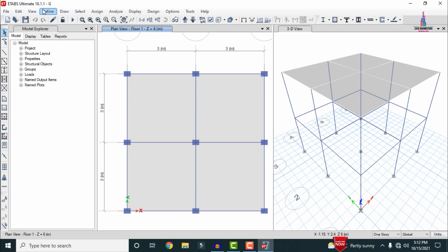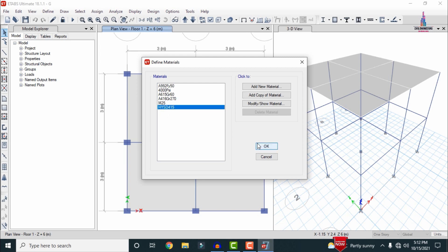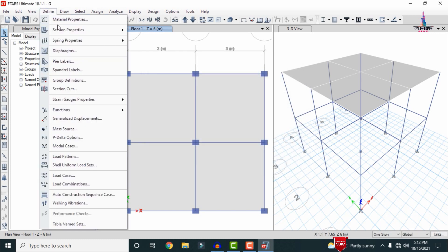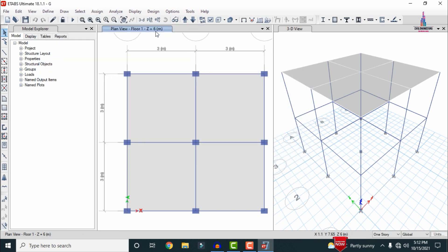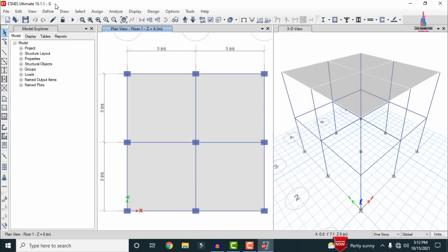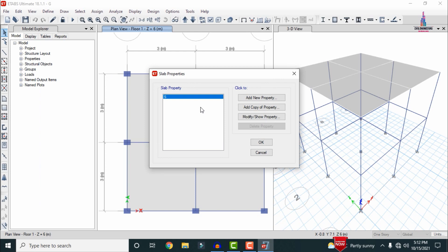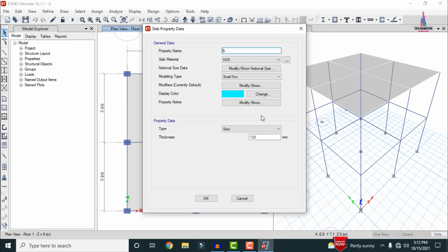Firstly I will show you the specifications. Go to Define Material Properties. For this building I have used M25 grade concrete as well as FE 415 grade steel. I have also selected the frame section properties: 0.3 x 0.23 for the column and 0.23 x 0.23 for the beam. Now I will show you the slab specifications — go to Define, select Slab Section. The slab is approximately 125 mm thick.